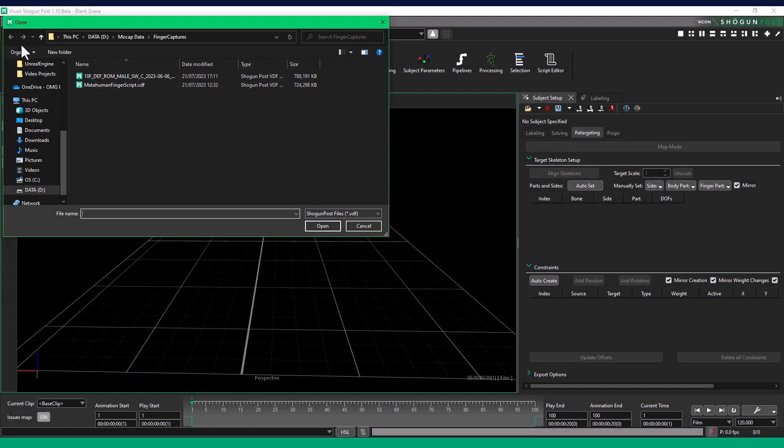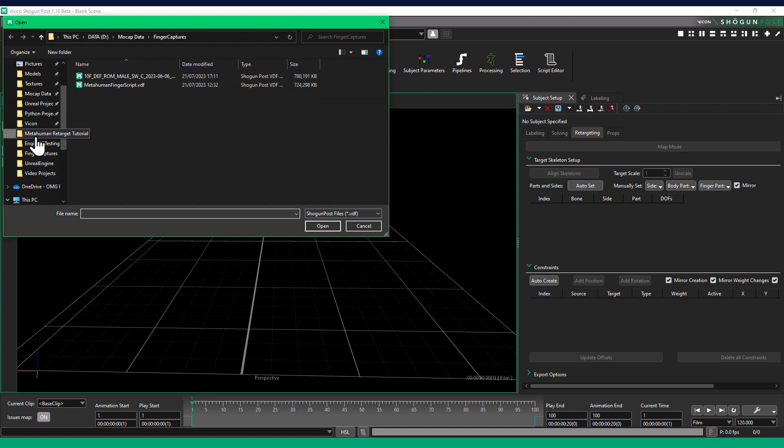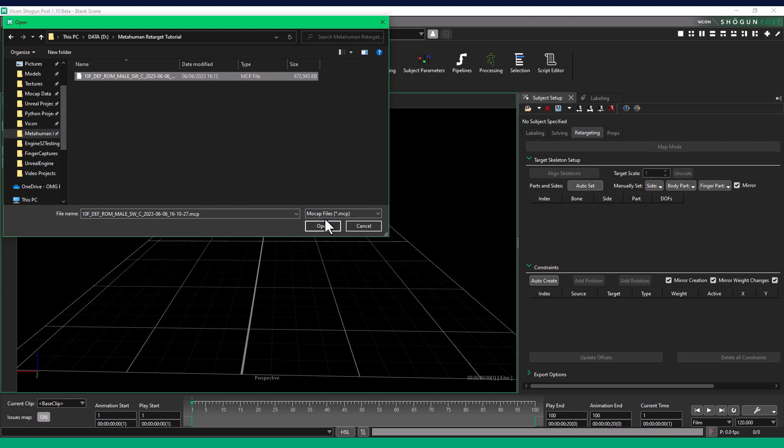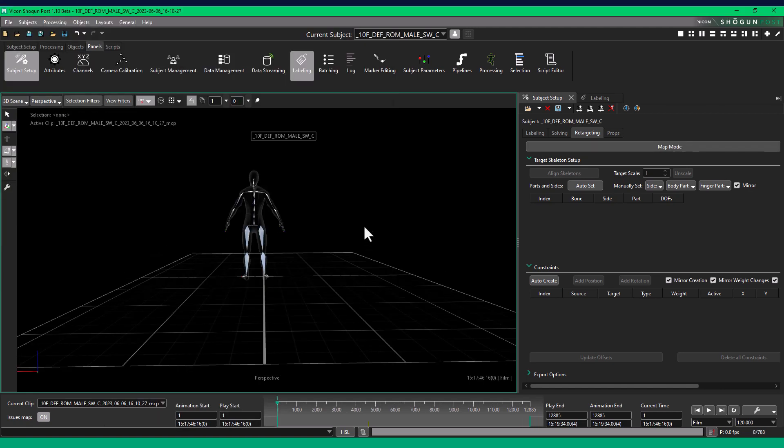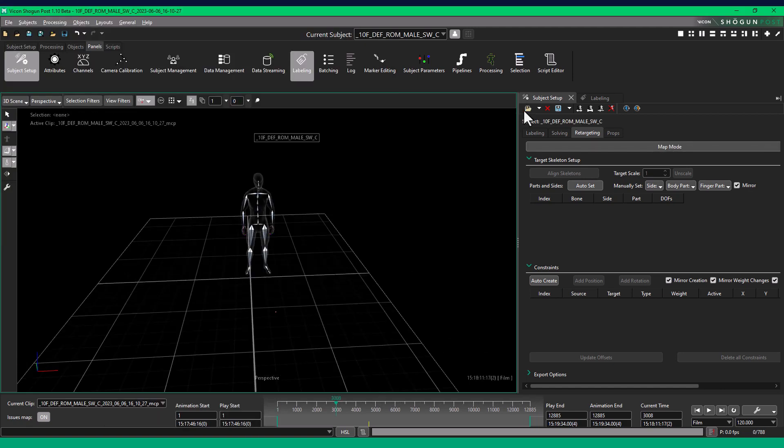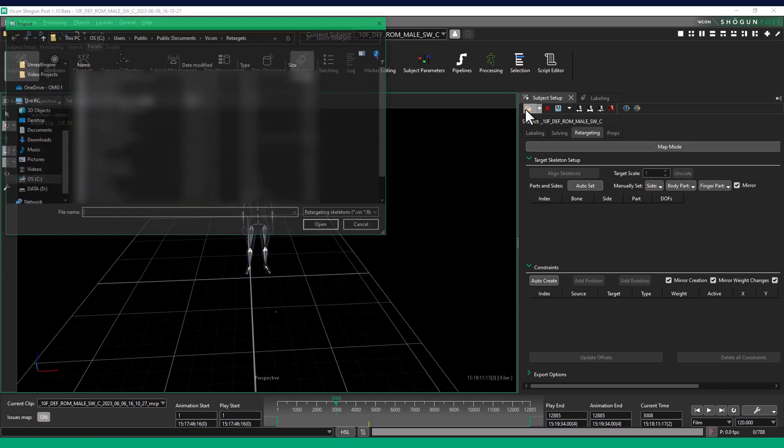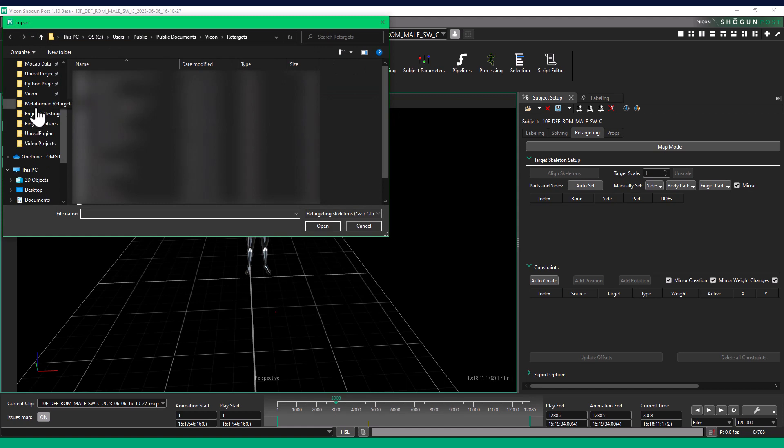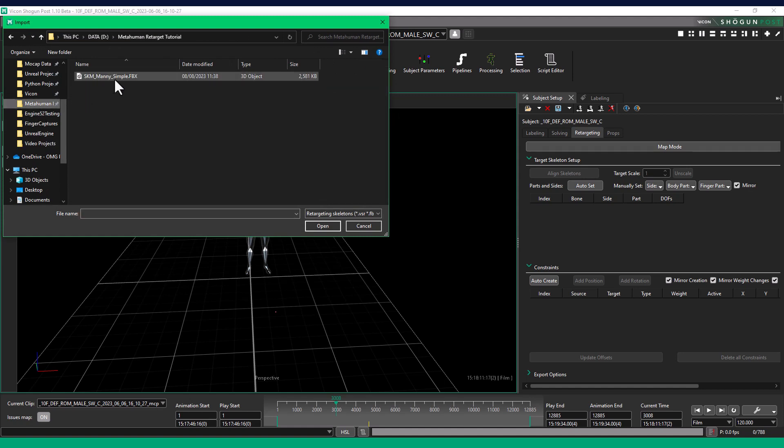Open the ROM of your actor. Go to the Subject Setup panel, and then the Retarget tab. Import the mani underscore simple FBX.